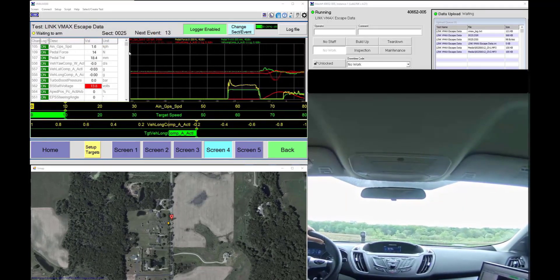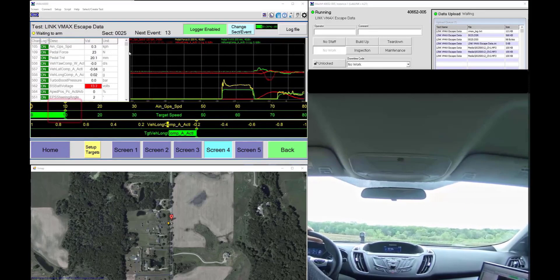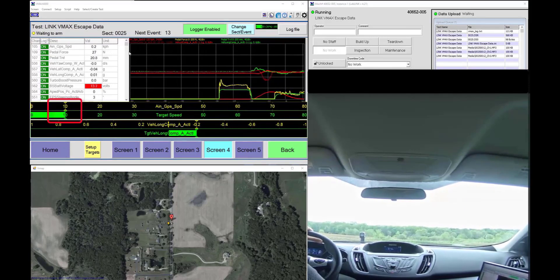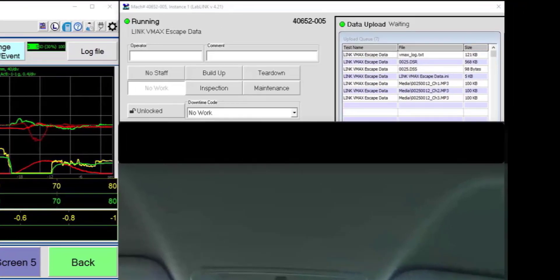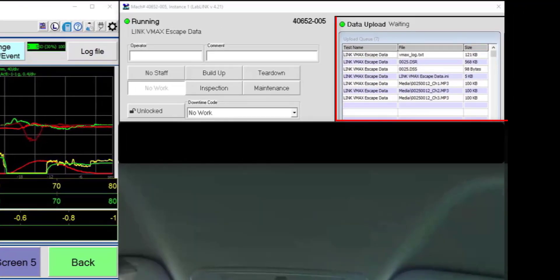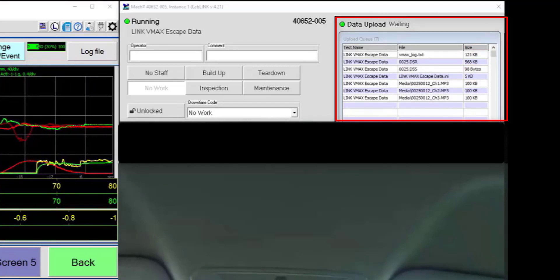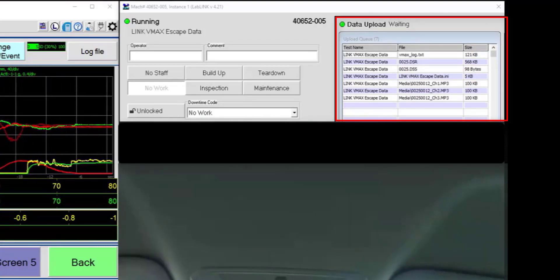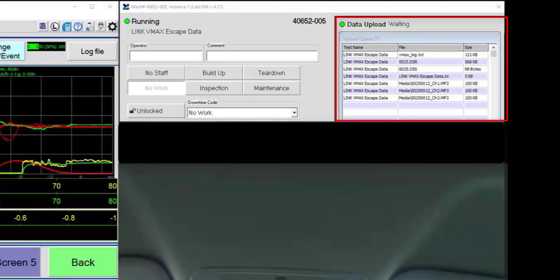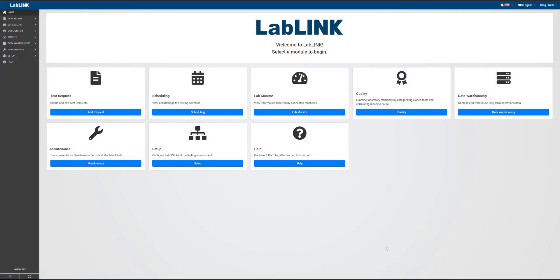In this video, we are showing uploading data directly from a ProLink machine, in this case, a Portable Data Acquisition System. We also have the ability to upload data from any machine using a data upload utility.